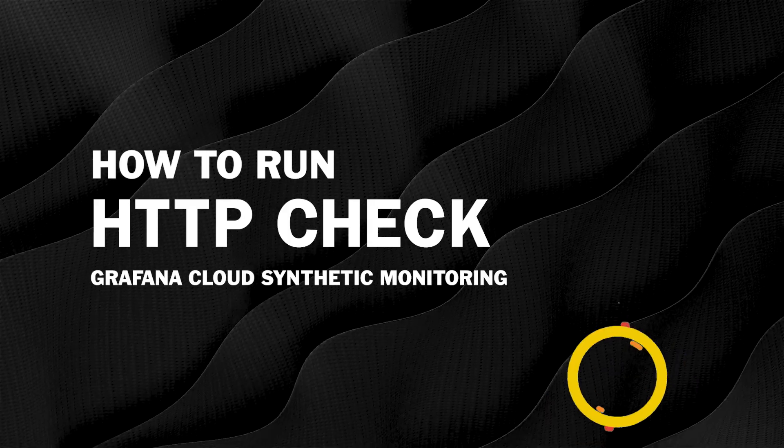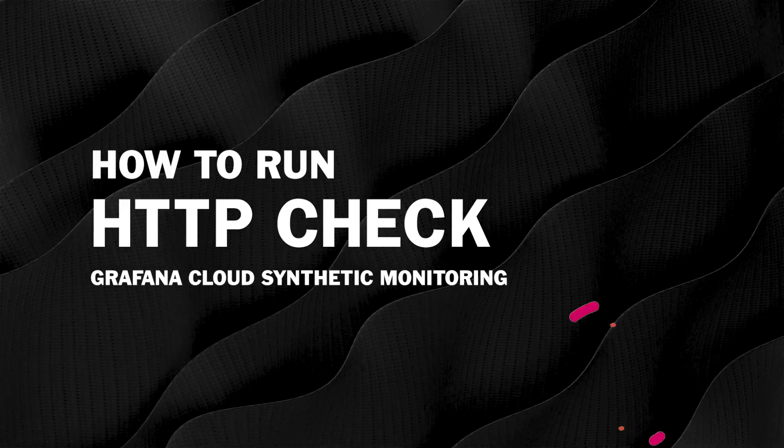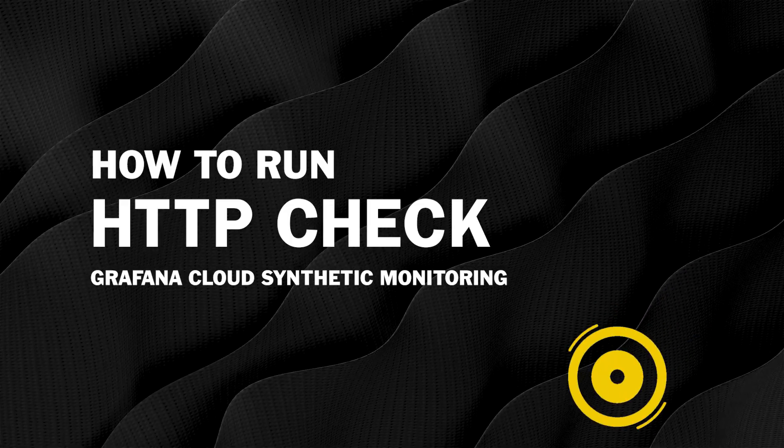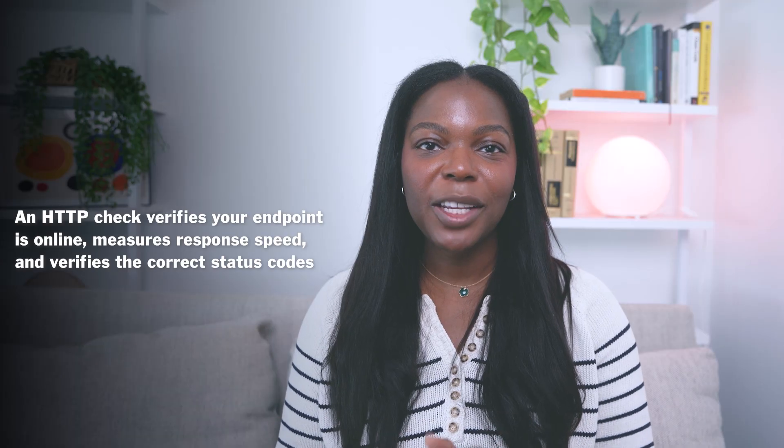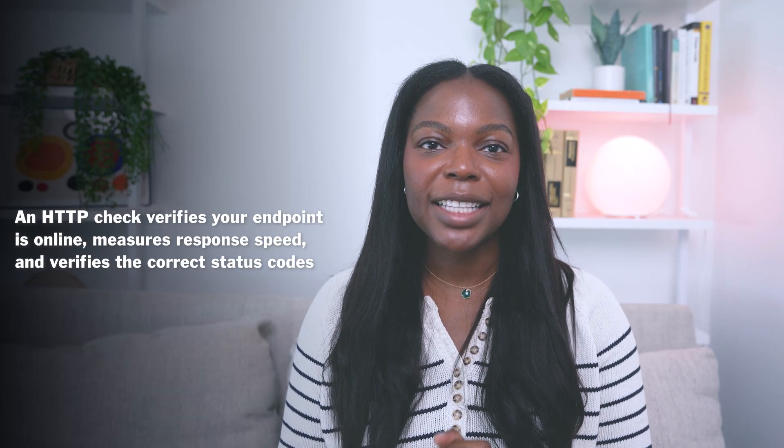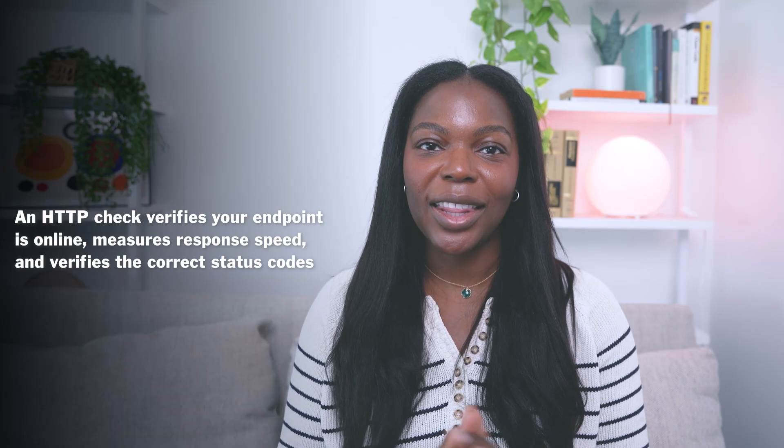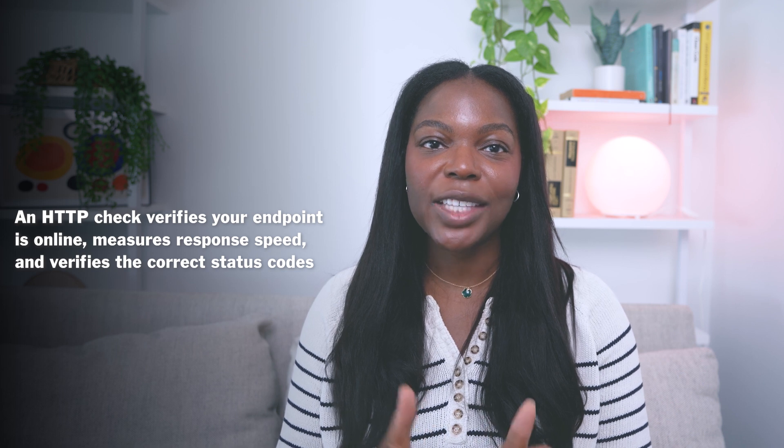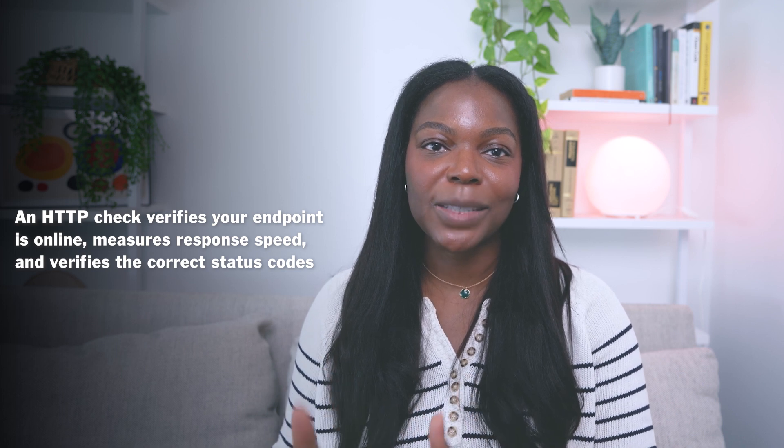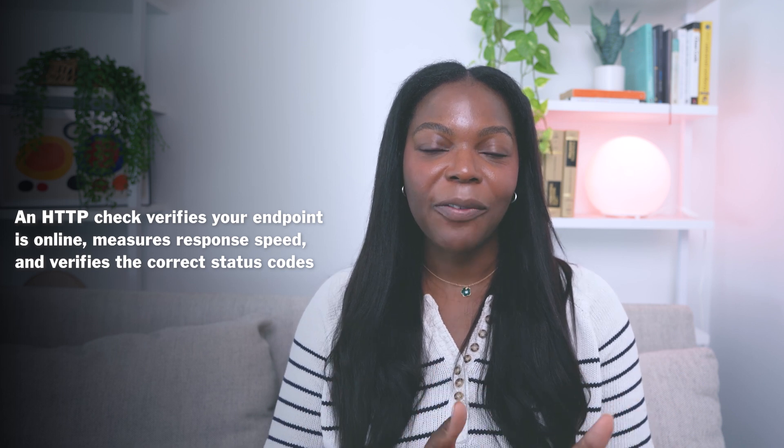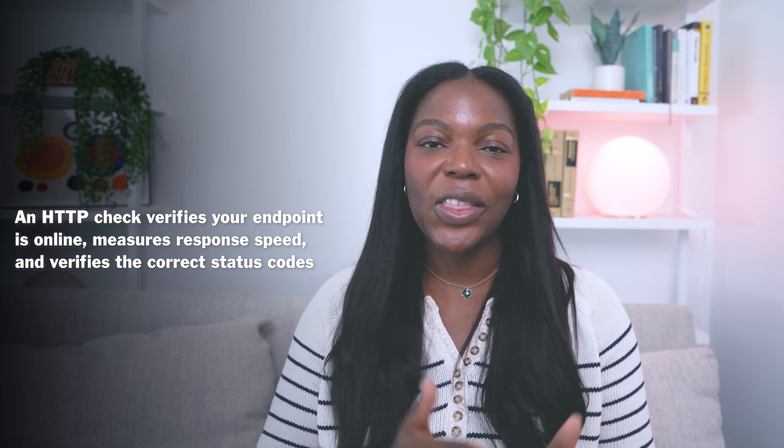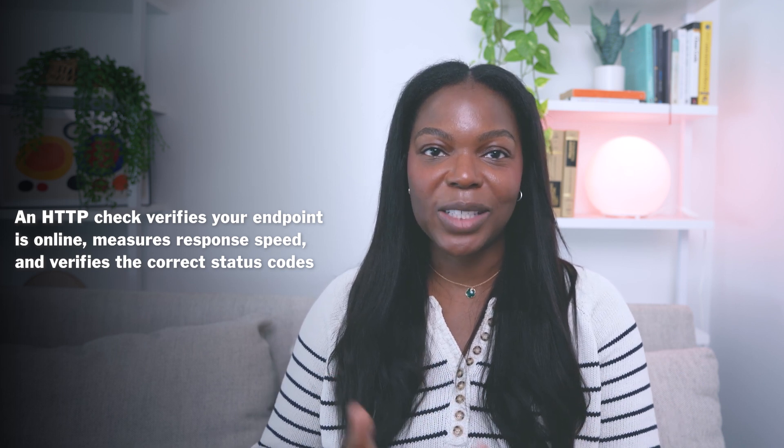In this video, I'll show you how to run an HTTP check in Grafana Cloud Synthetic Monitoring. An HTTP check verifies that your endpoint is online, measures how fast it responds, and verifies that it's returning the correct status response code.